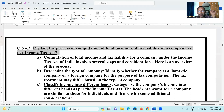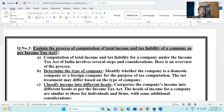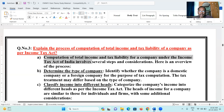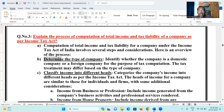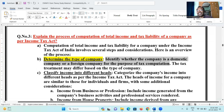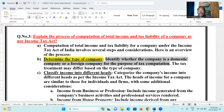Explain the process of computation of total income and tax liability. Computation of total income and tax liability of a company under the Income Tax Act of India involves several steps and considerations. Here is an overview of the process. Step one: determine the type of company — identify whether the company is a domestic company or a foreign company. The tax treatment may differ based on the type of company.